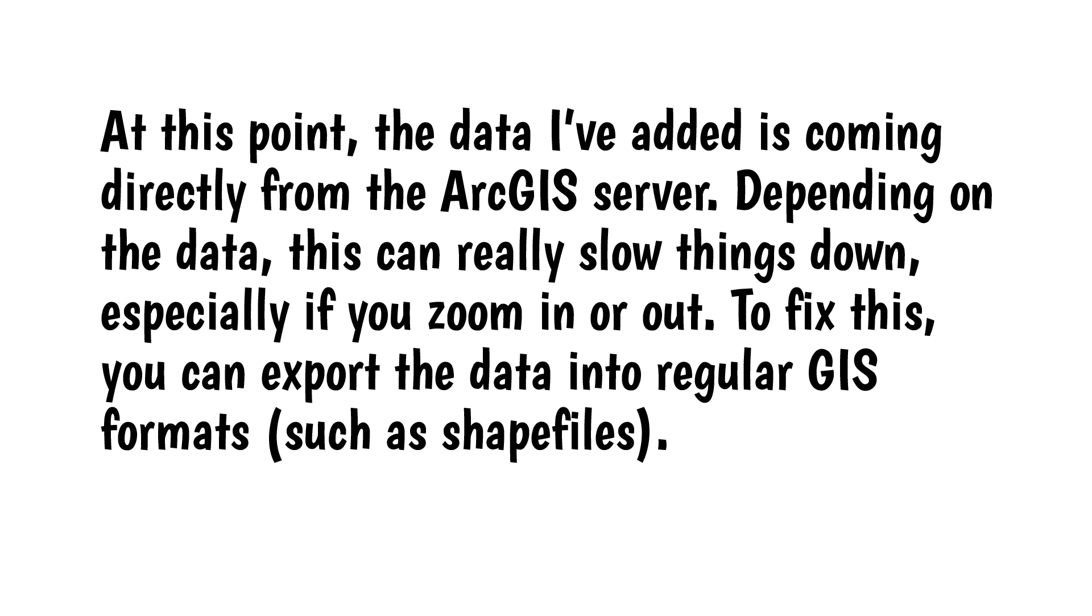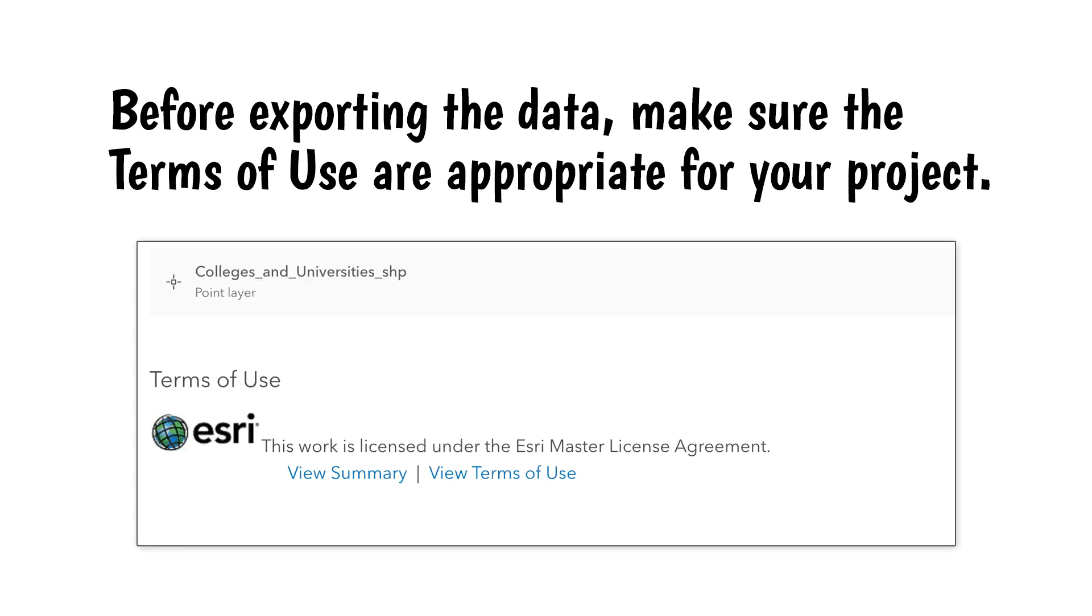At this point, the data I've added is coming directly from the ArcGIS server. Depending on the data, this can really slow things down, especially if you zoom in or out. To fix this, you can export the data into regular GIS formats such as shapefiles. Before exporting the data, make sure the terms of use for the dataset are appropriate for your project.